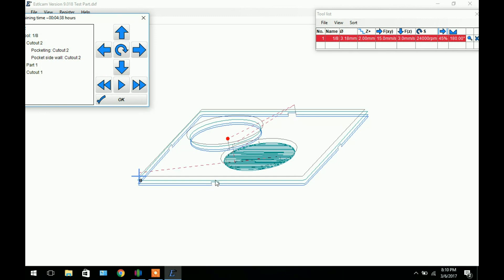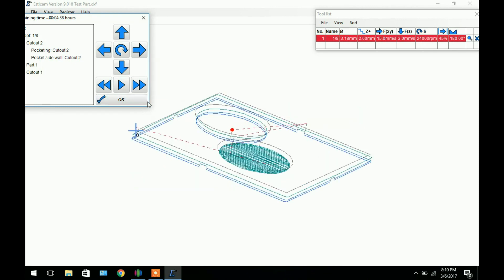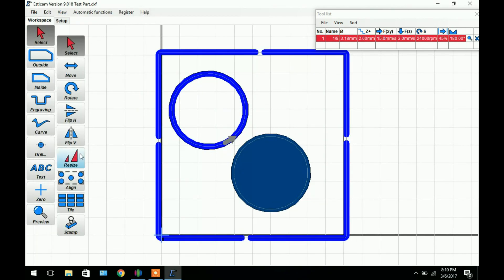You can see how many passes you're going to be doing. And you can see each one of these tabs is going to be the area that's not going to get cut and create the tab. You can just rotate the part. So yeah it gives you a preview of what's going to be happening. If you click OK it will take you back to the main menu. And at this point we're pretty much done.